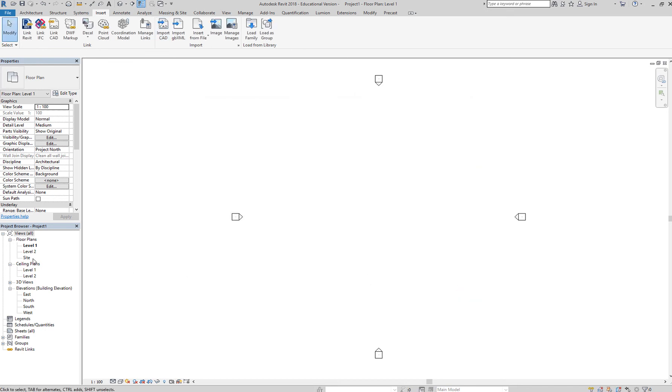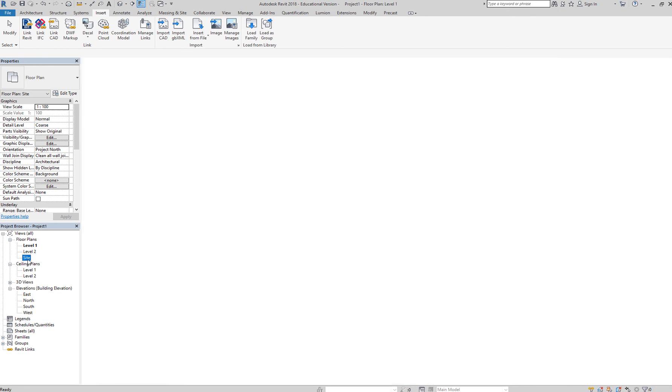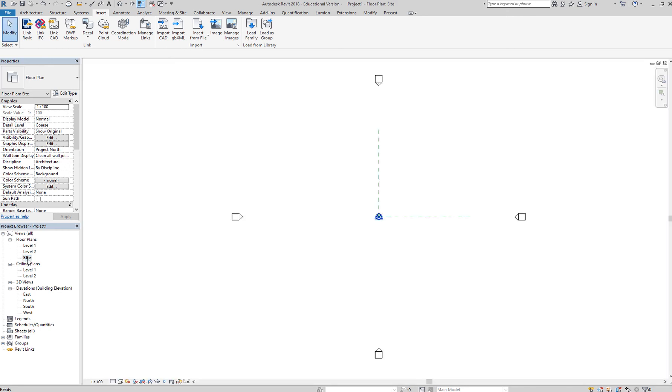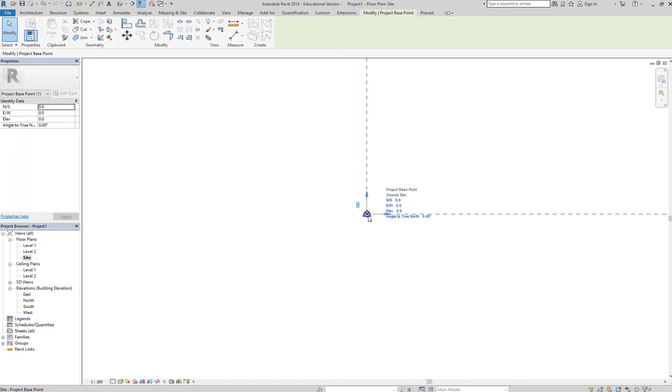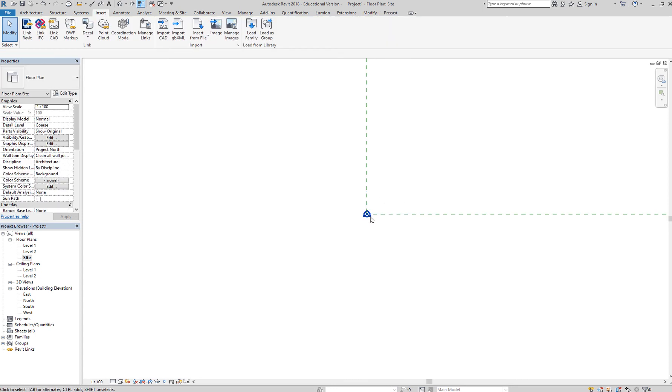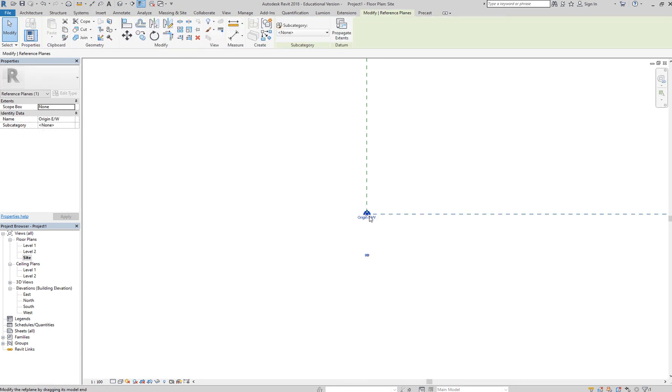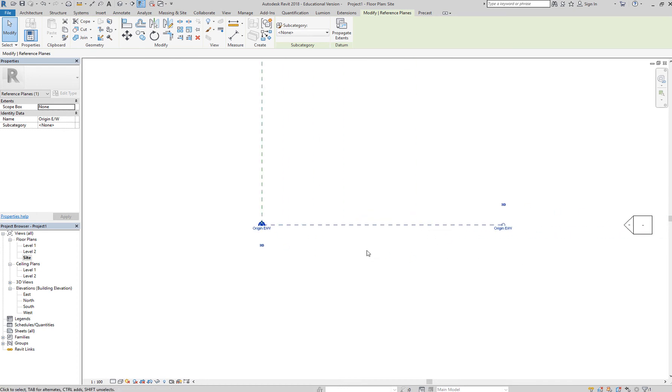And then double click on the site plan. So you're now in your site plan view. You know you're in your site plan view because you can see here your project base point, and likewise, you can see the origin east-west direction.